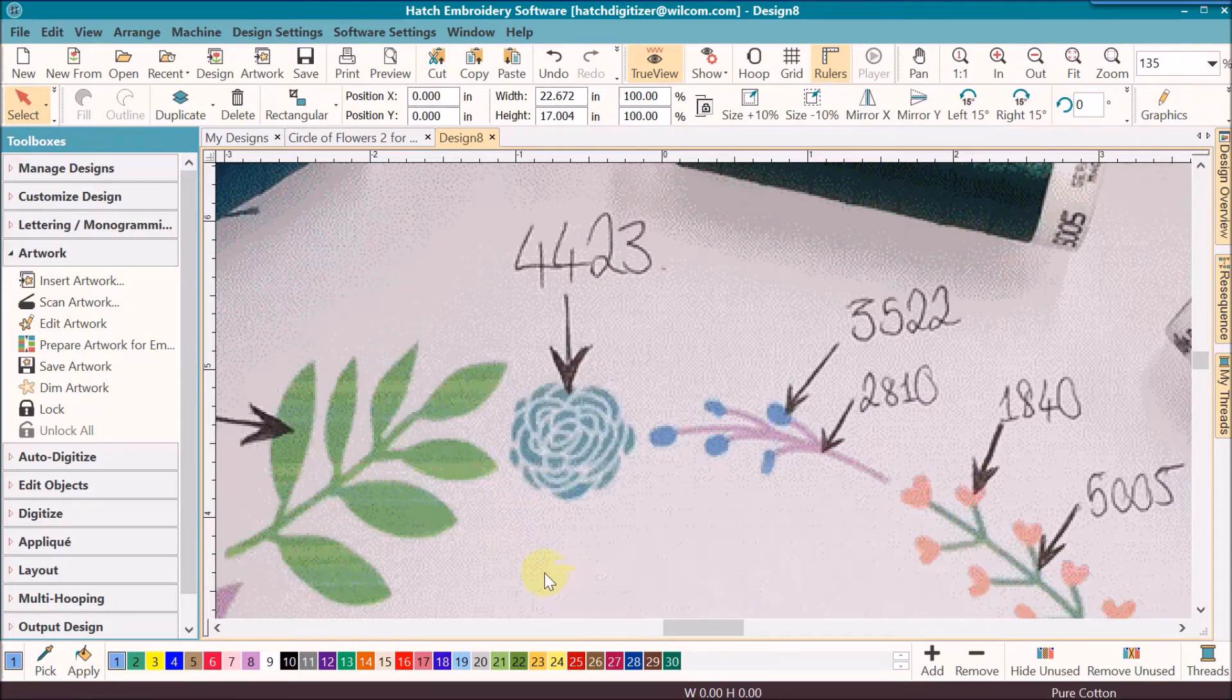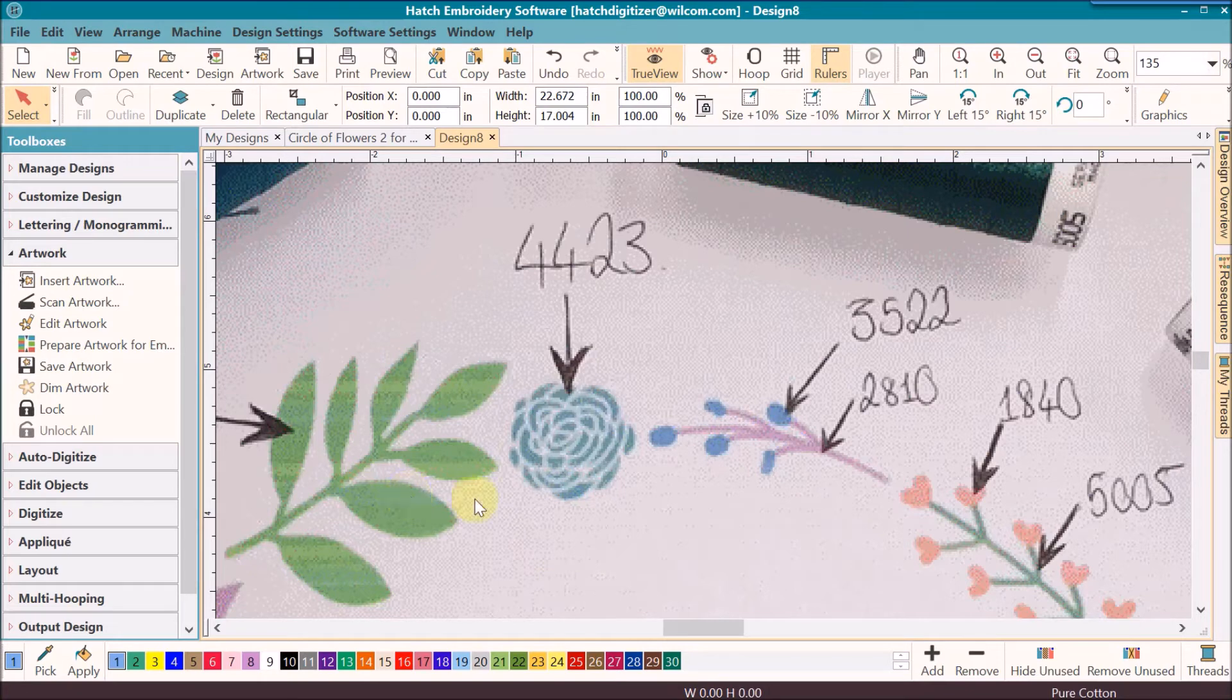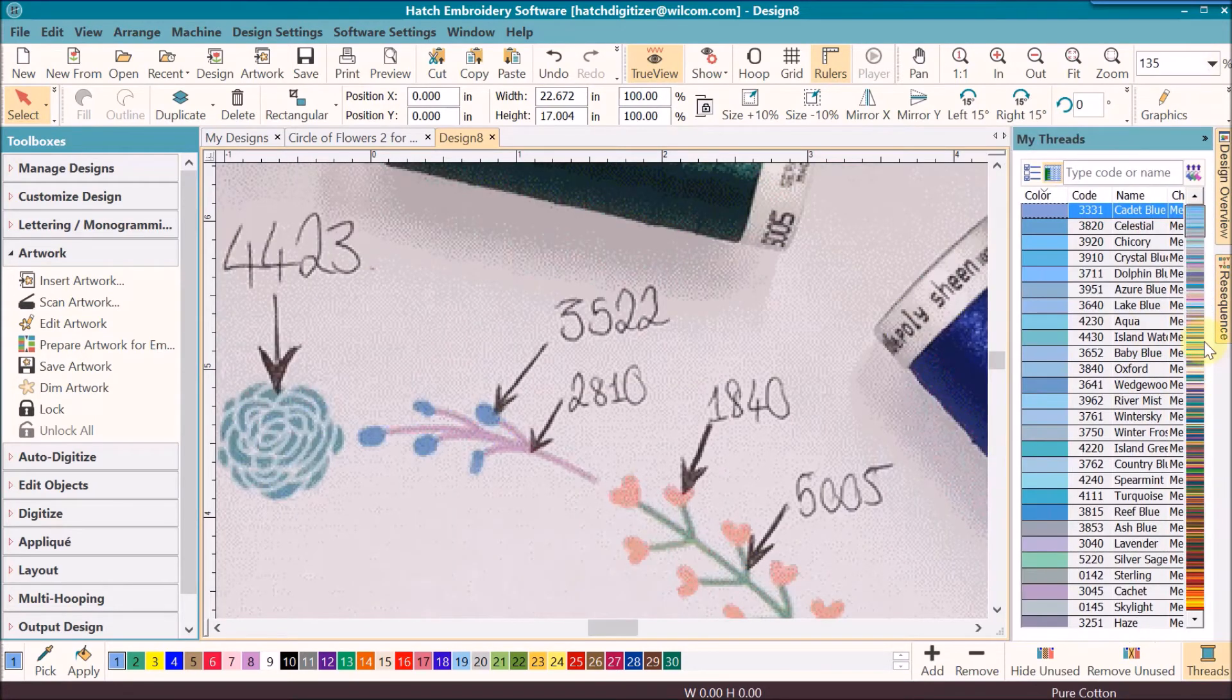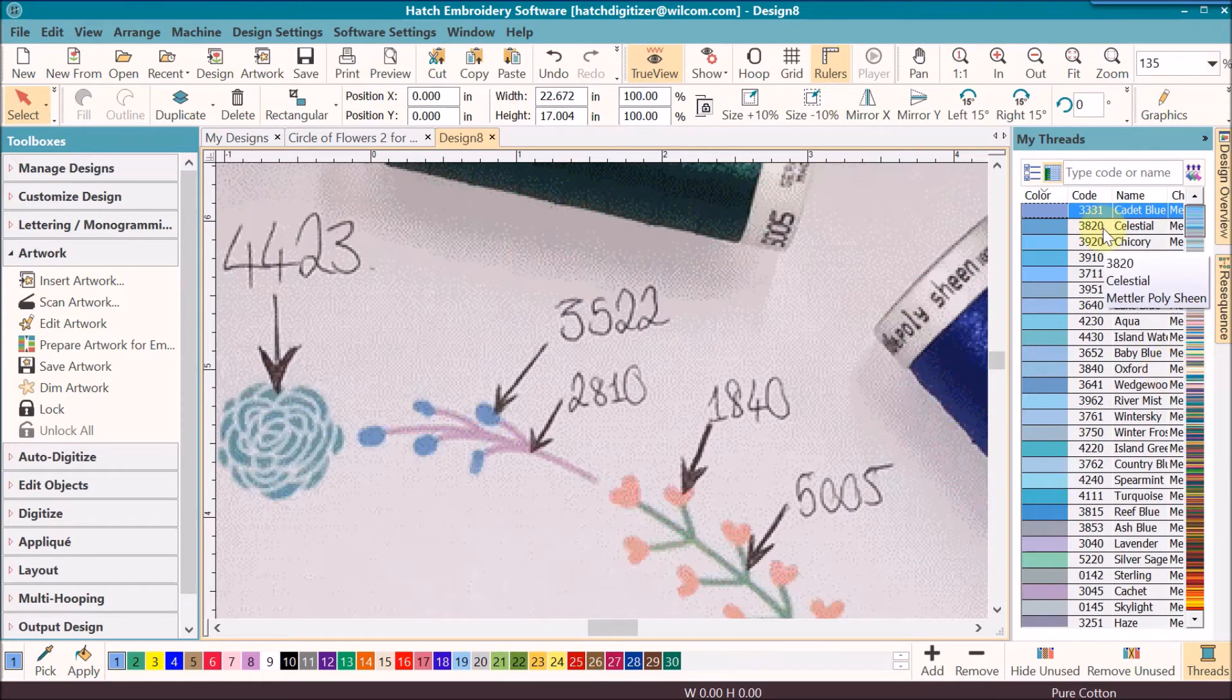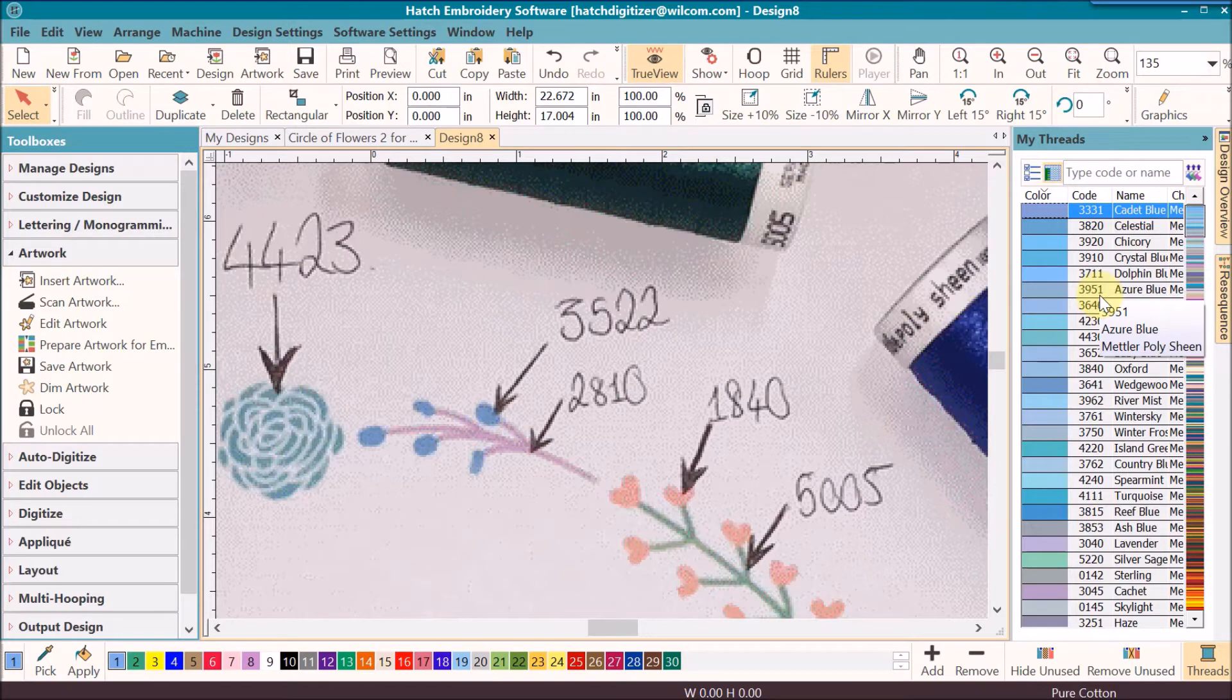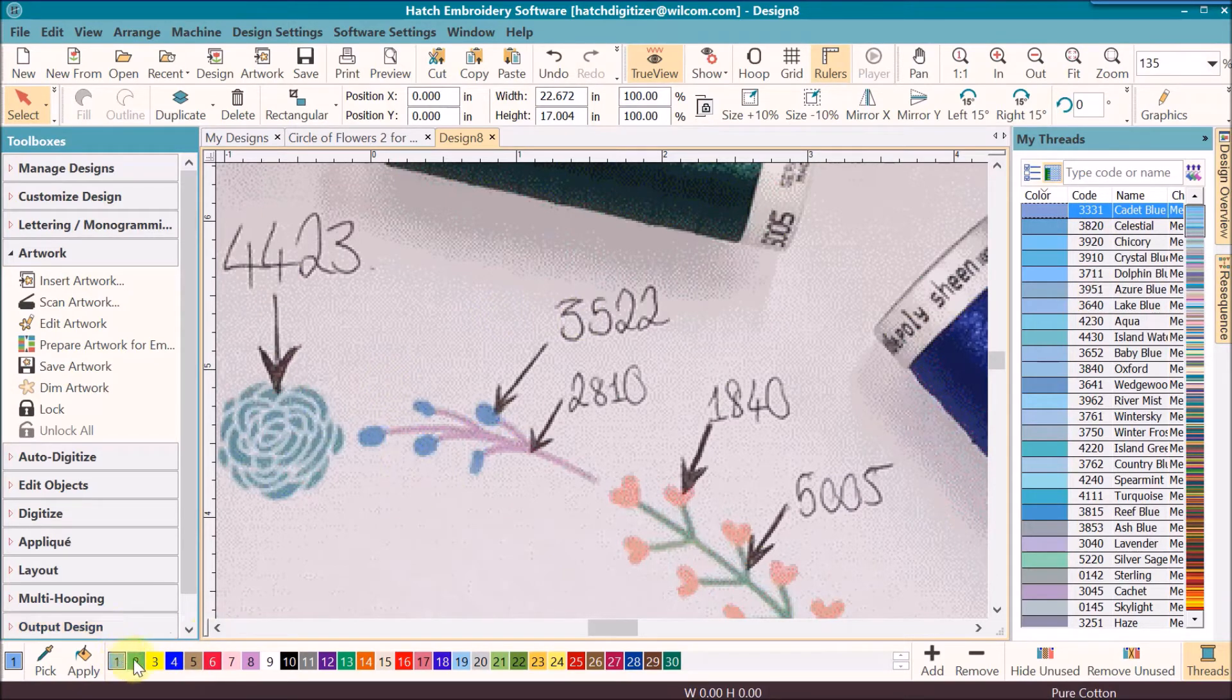The first thing we want to do is to assign the colors that we have selected. I want to open up my thread selector. I've already set the Mettler Poly Sheen as the brand of thread that I want to use and now I need to assign the colors at the bottom.